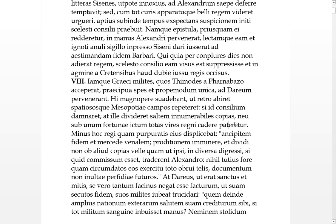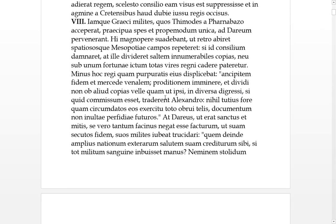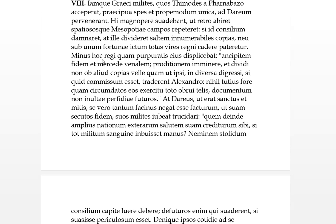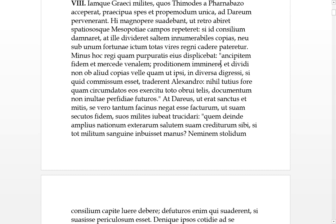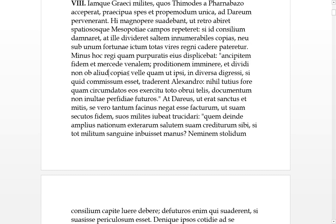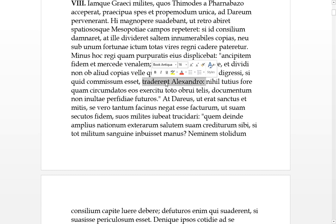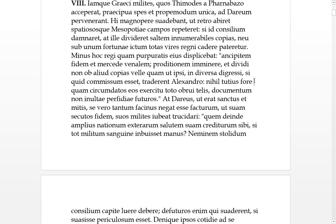This was less displeasing to the king than to his purple-clad attendants, who had ambiguous faith, untrustworthy. People bought for money could threaten betrayal and wanted to divide forces not because of the amount, but so that if they digressed in diverse directions and something had been committed to them, they would trade it to Alexander.